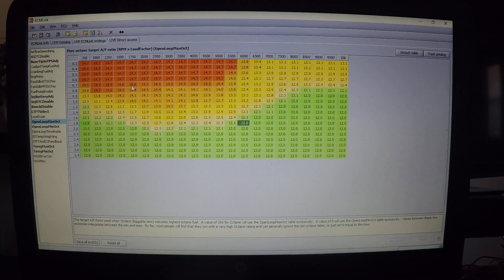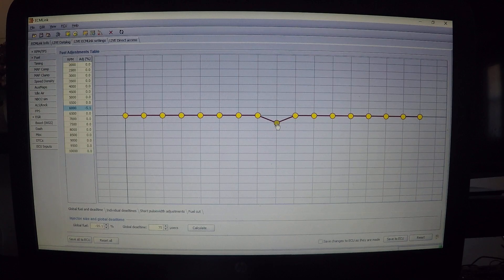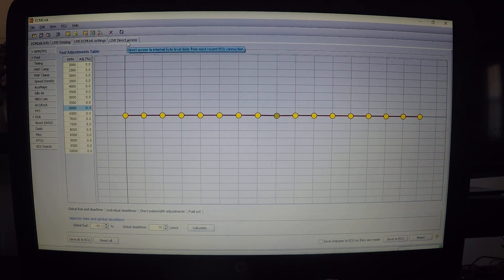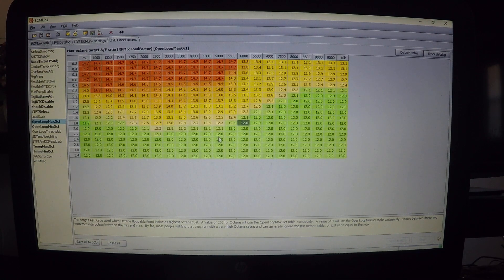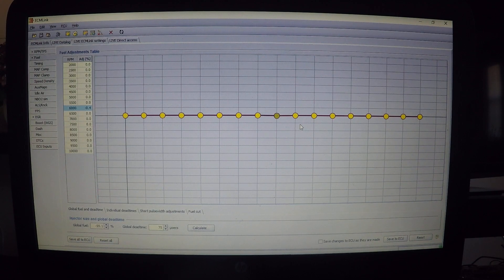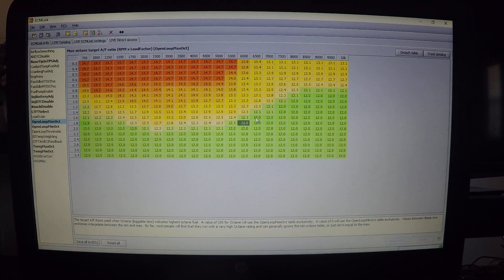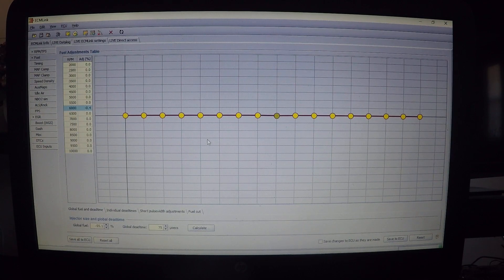You have to shut the car off to make changes in the direct access table. You want to use one or the other - either the sliders or the direct access table. I often see people lean it out in one and then make opposite adjustments in the other, canceling each other out, or compound the issue by leaning out in both. The direct access table allows finer tuning per cell for each load range and RPM.